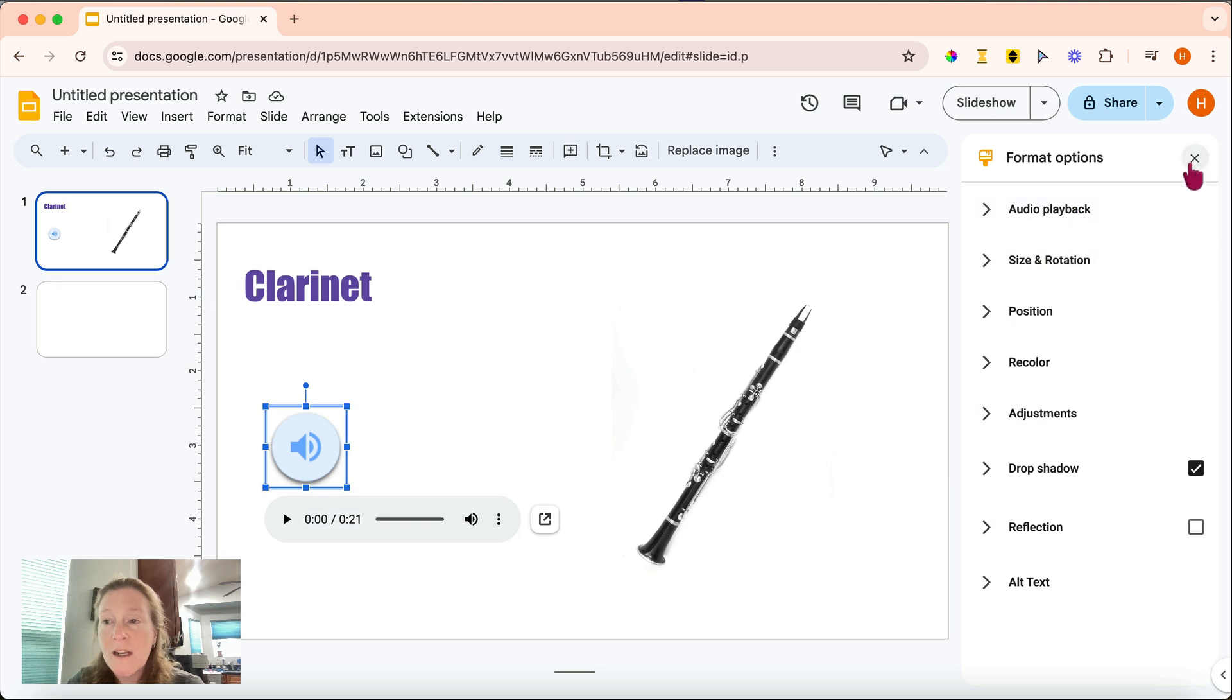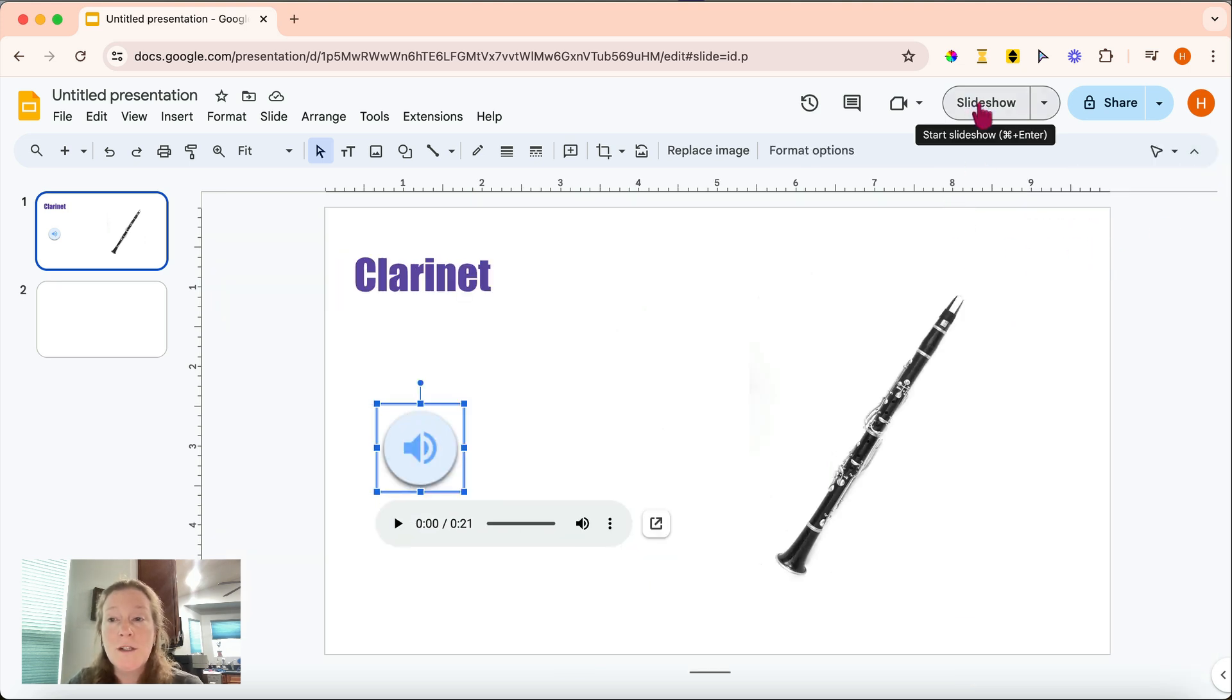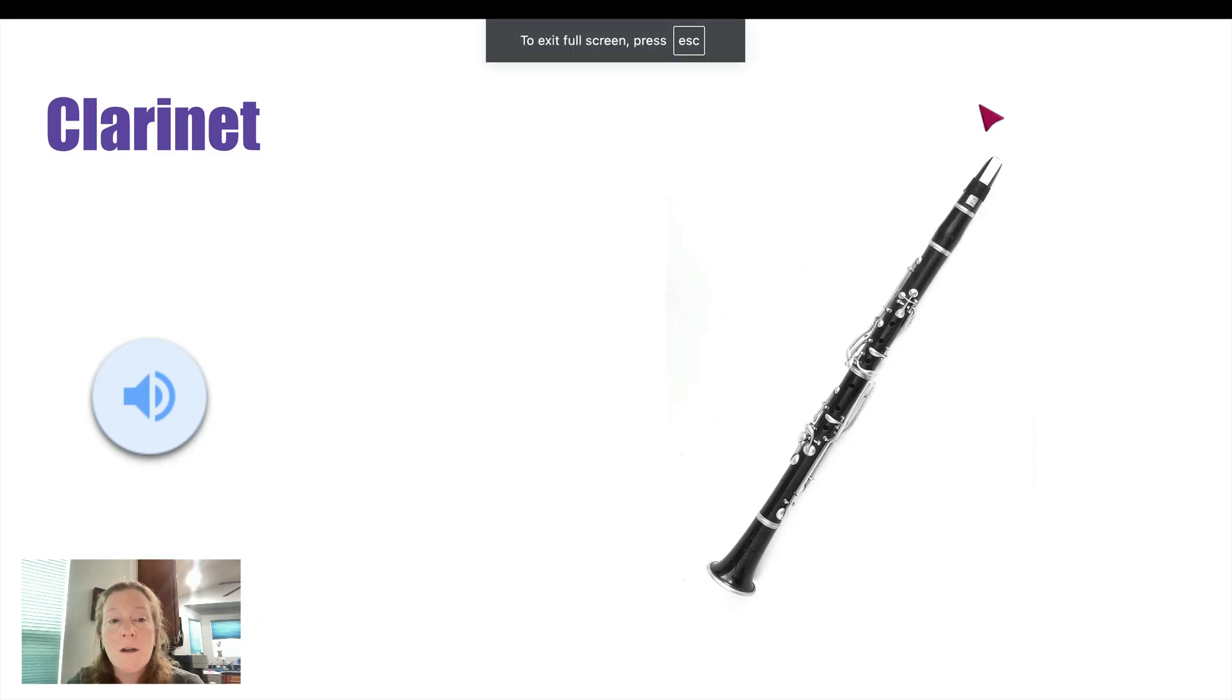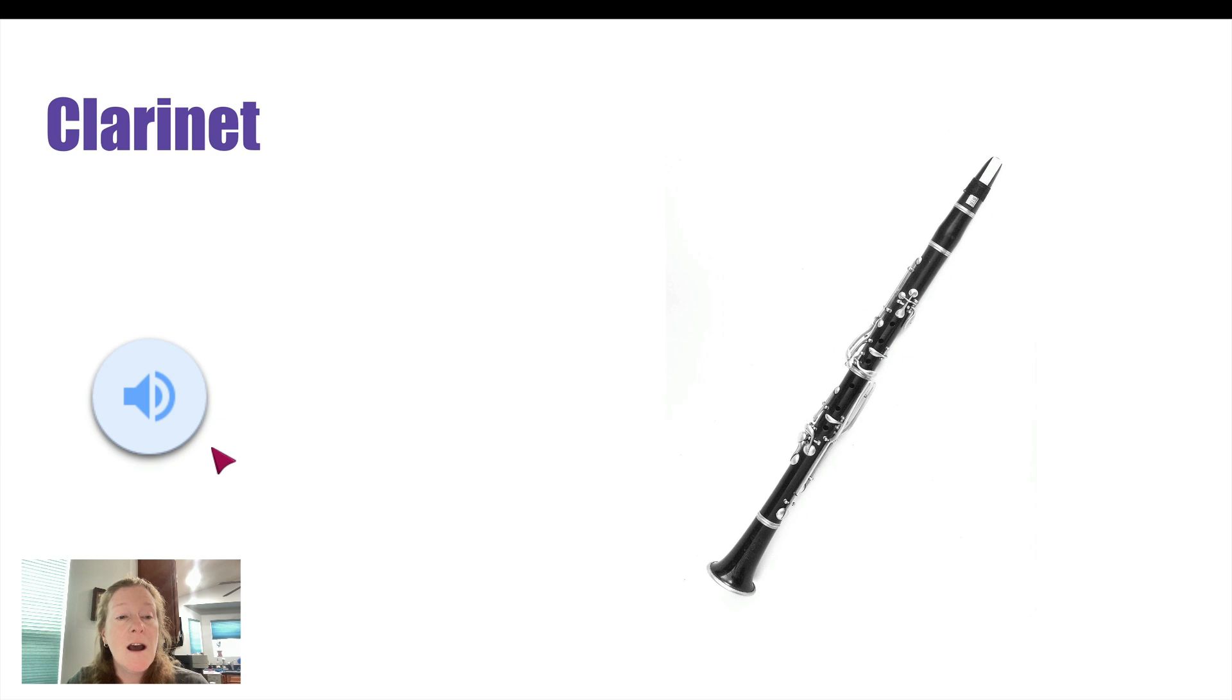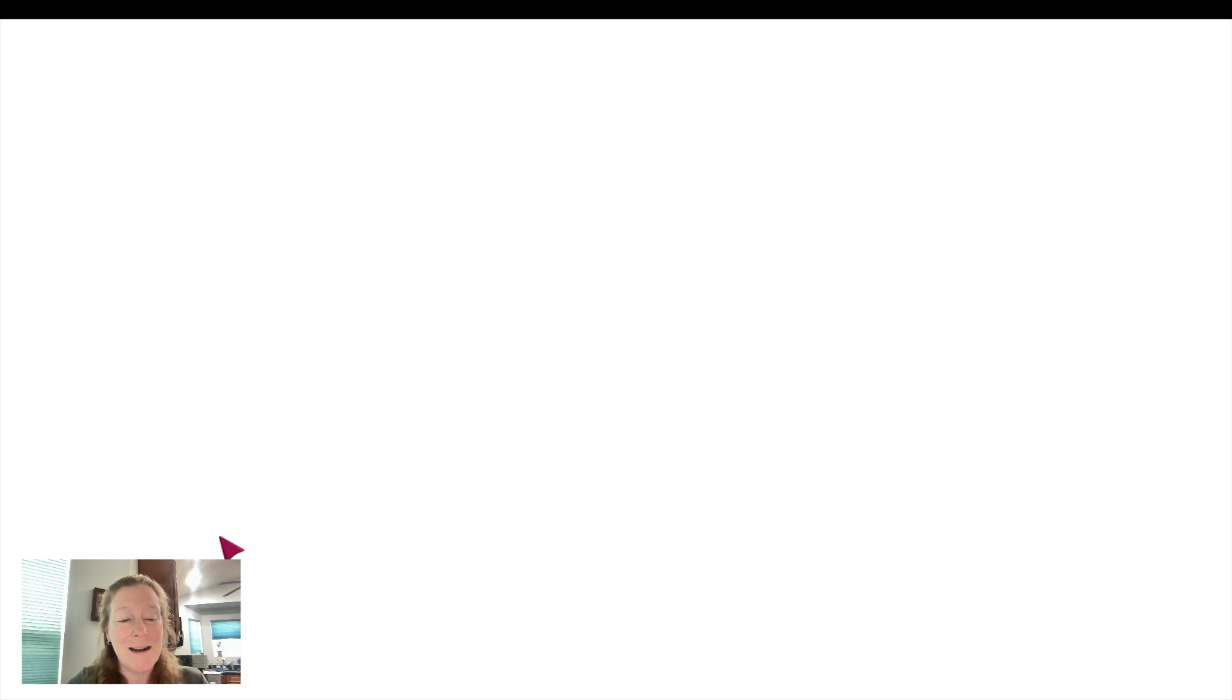So once you're happy with all those things, we'll close out the format options. And I'm going to go into slideshow mode so you can see what this looks like. So here we are in slideshow mode. You can again see that icon. I'm going to click on it. Again, I'll skip ahead a little. And you can hear the audio. When I go to the next slide, the audio automatically stops.